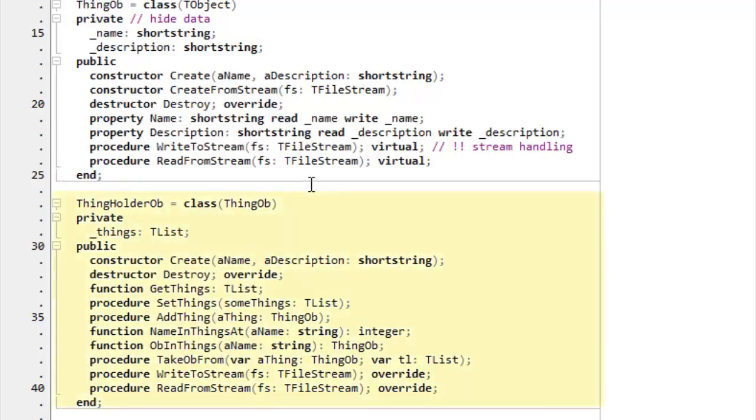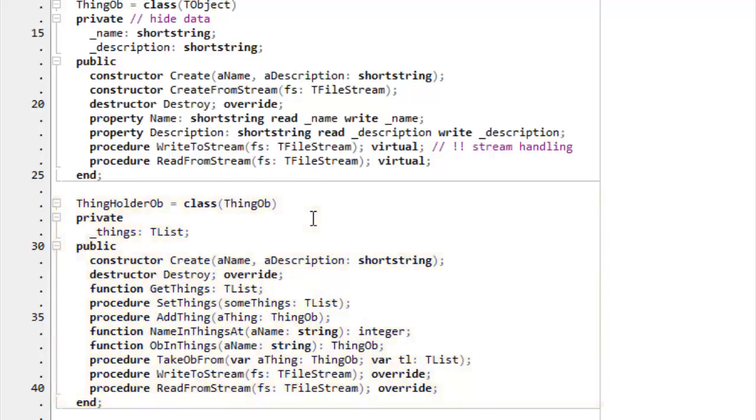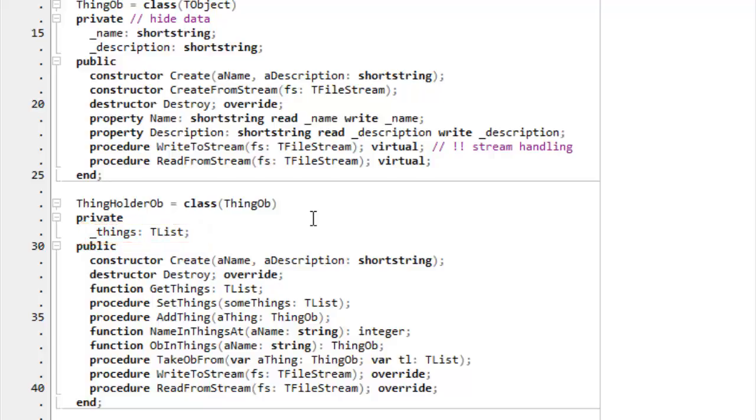But let me just go through the rest of the class hierarchy. Thingholderob is a descendant of thingob. So, thingob is the base for all my special adventure game classes. Thingholderob, of course, inherits name and description, so it doesn't need to reimplement those. But it adds on a tlist. Remember, a tlist is a type of collection, a collection of objects. And that's what I use to maintain lists of objects. And it's got functions to get and set the things in that list, to add something to that list, and to find if a name exists in that list.